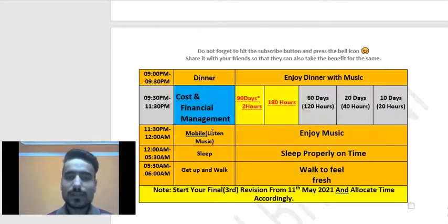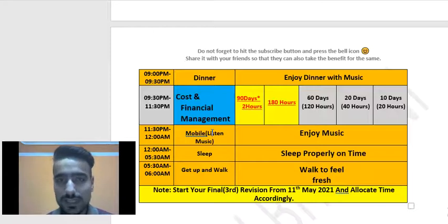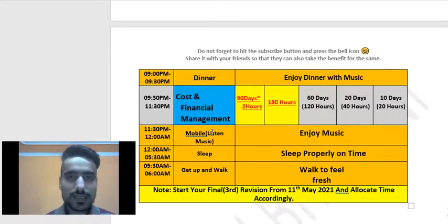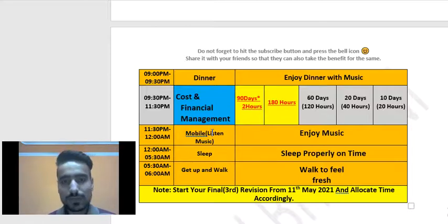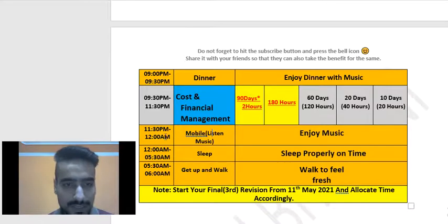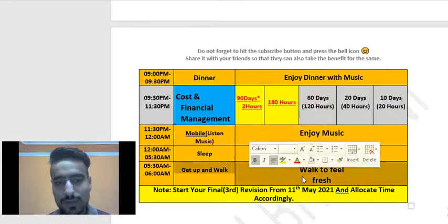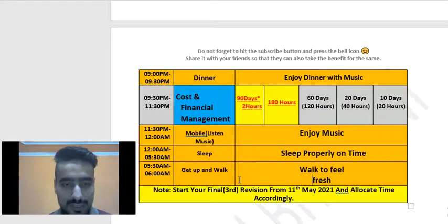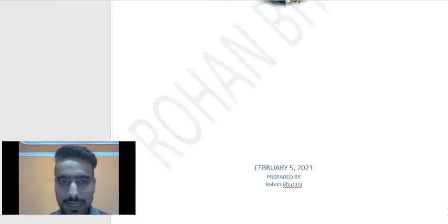You can modify this plan according to your needs because it will be more beneficial if you prepare it yourself. This is just a format and an idea of how you can create your own study plan. From 11:30 PM to 12 AM, listen to music on your mobile or sleep if you want. You can modify this section as well.